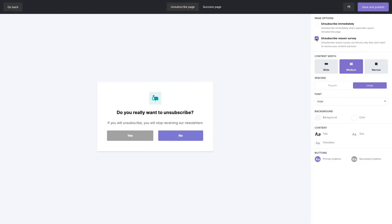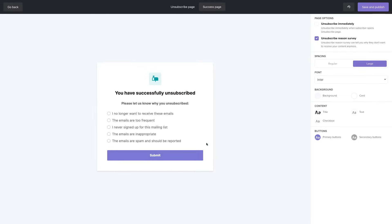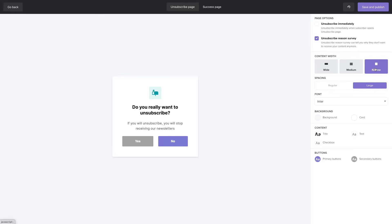The unsubscribe reasons allows you to see a survey after someone clicks yes here they will be taken to this page and if you click unsubscribe reason survey they will see the survey instead of that success page. Then we can change things like spacing, the width, make things more narrower, regular spacing or large,